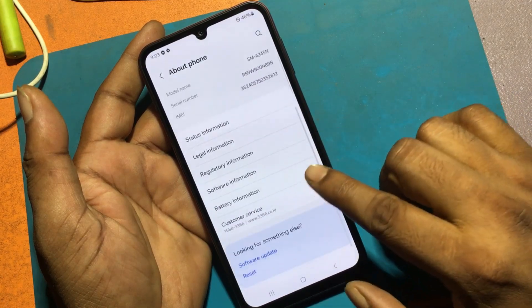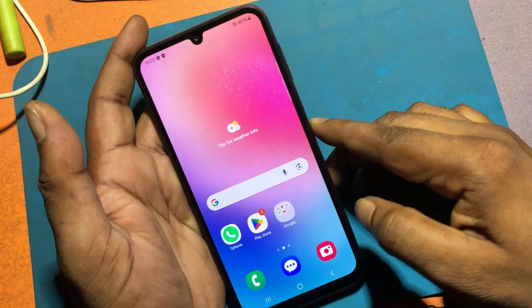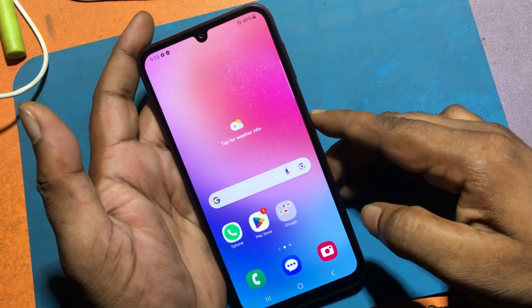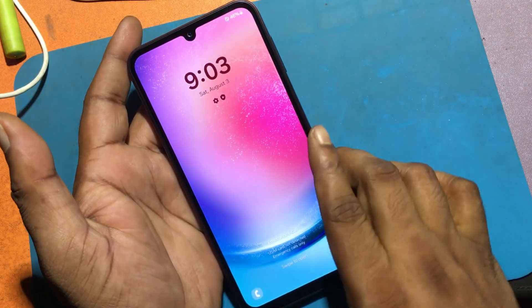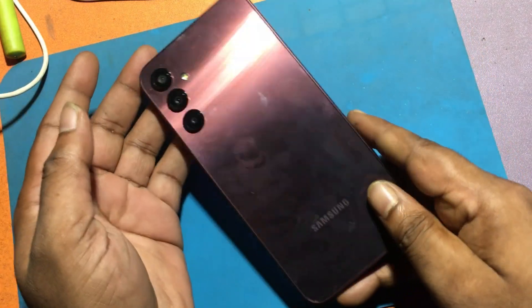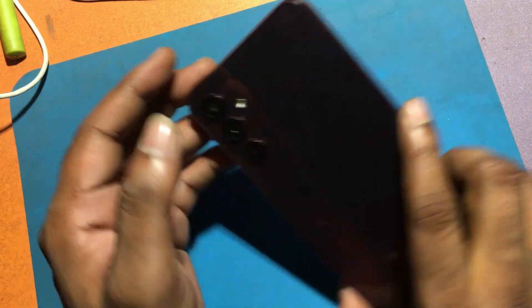Stay tuned by subscribing to our GSM Favor YouTube channel for tutorial tips and tricks to unlock more new smartphones like this.